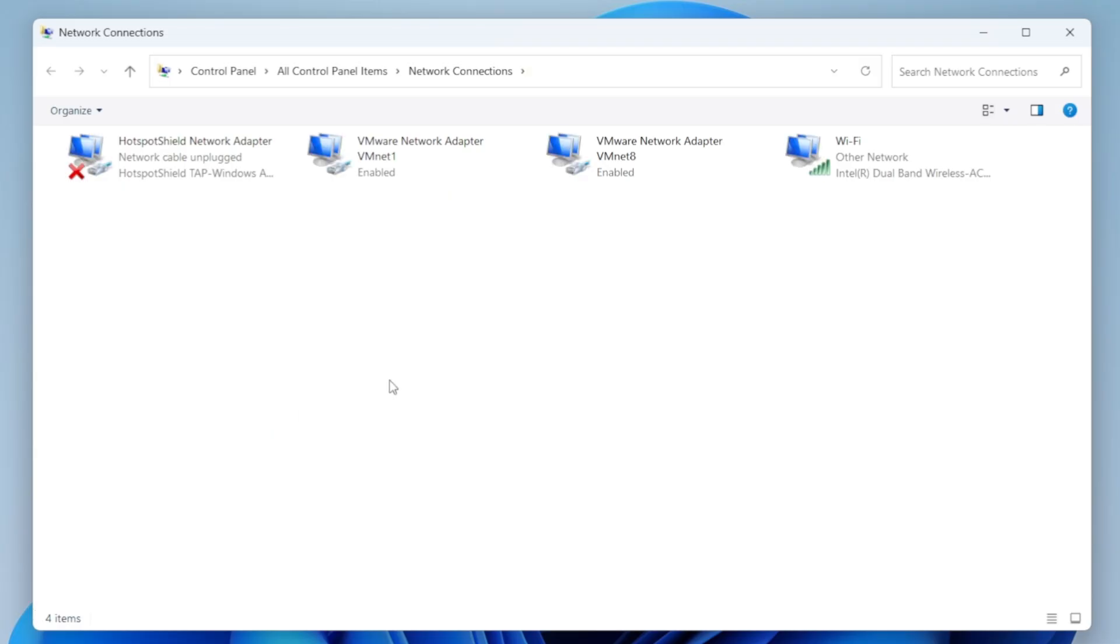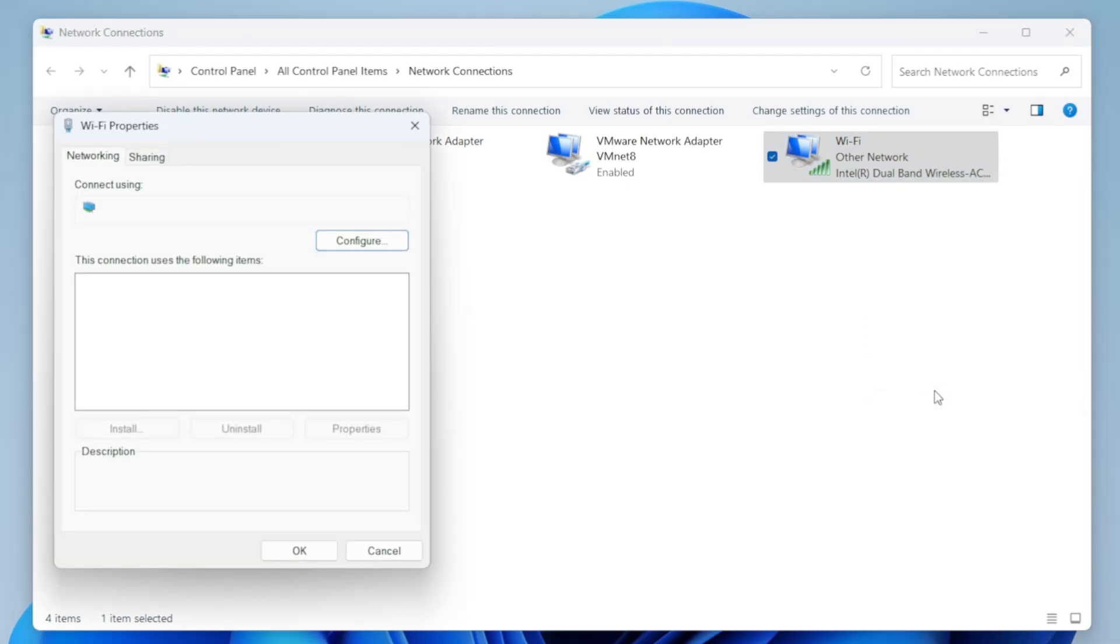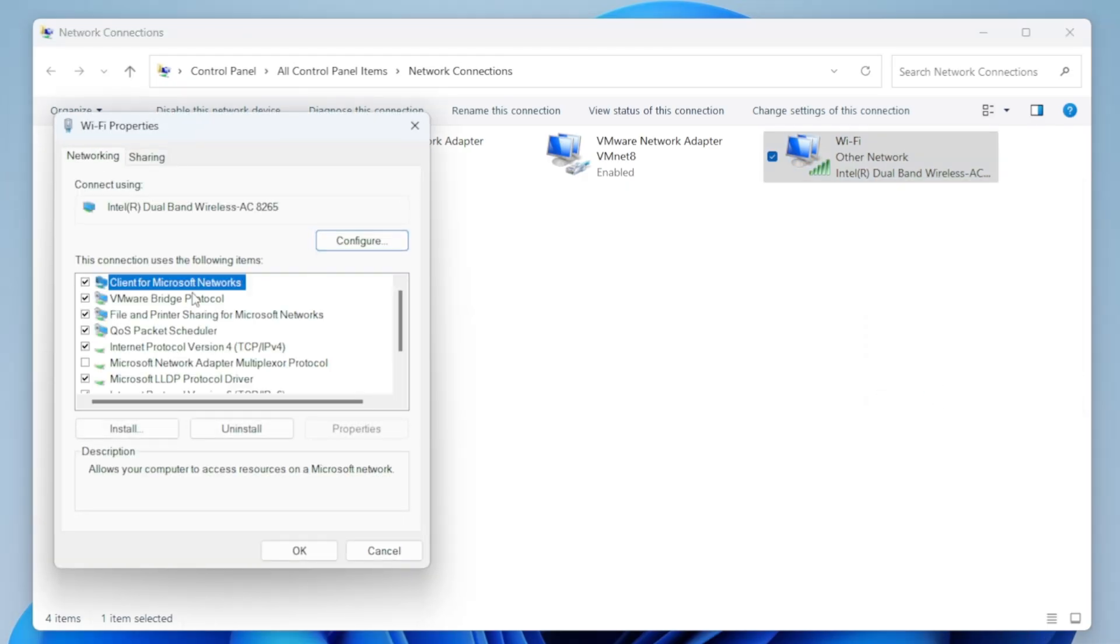Now, look for your Wi-Fi connection, here's mine right here. Select your Wi-Fi connection and right-click on it and then go to Properties. By the way, this works on both Windows 10 and Windows 11 system, so no worries there.